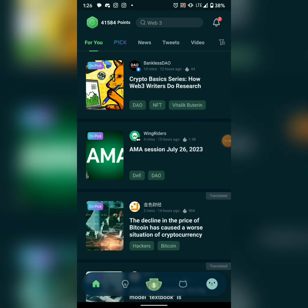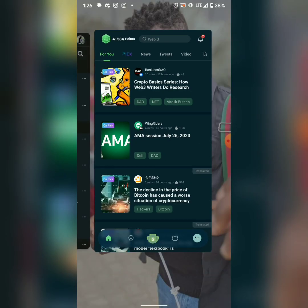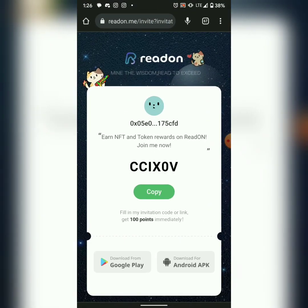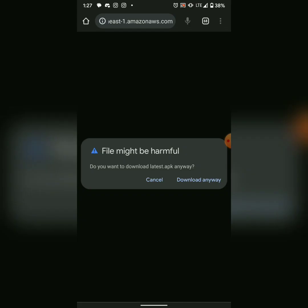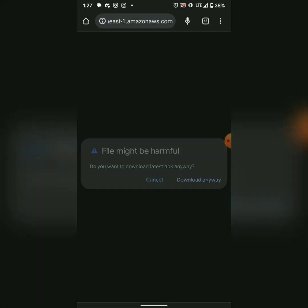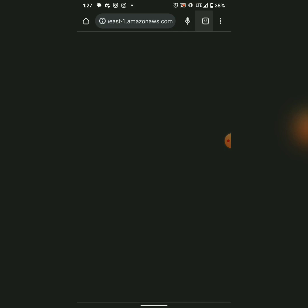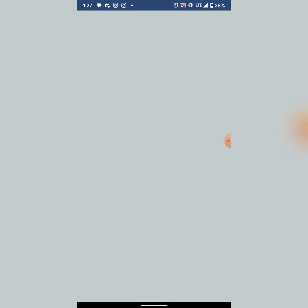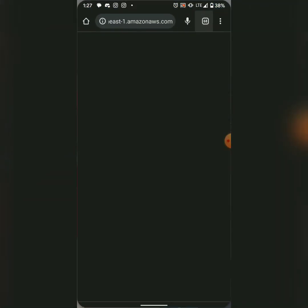I'm going to put the download link in the description. Once you click the link it will take you to the app page where you can download the APK file. Once you download, you'll see a field for an invitation code — input my invitation code and you'll get 100 points immediately on sign up.